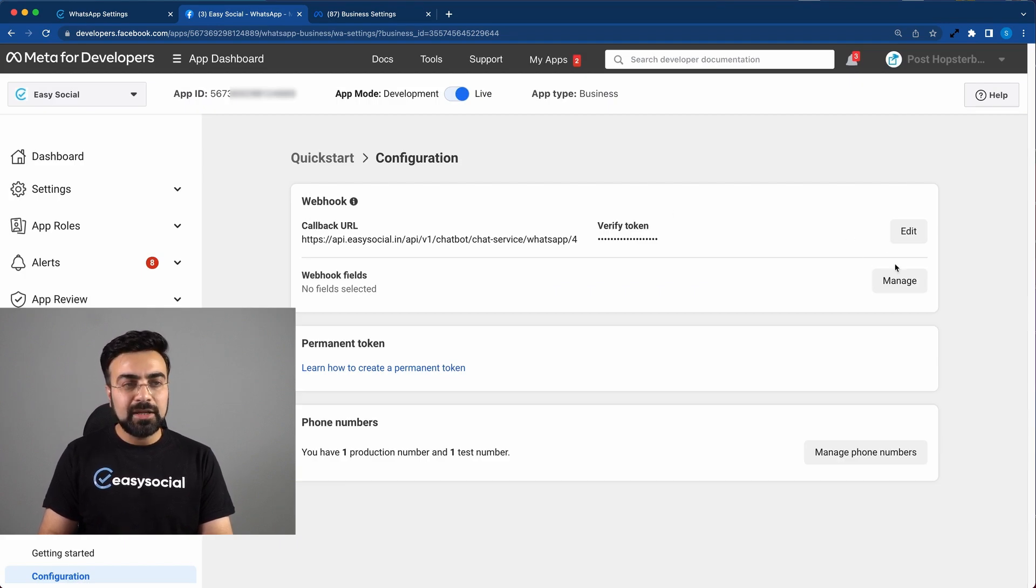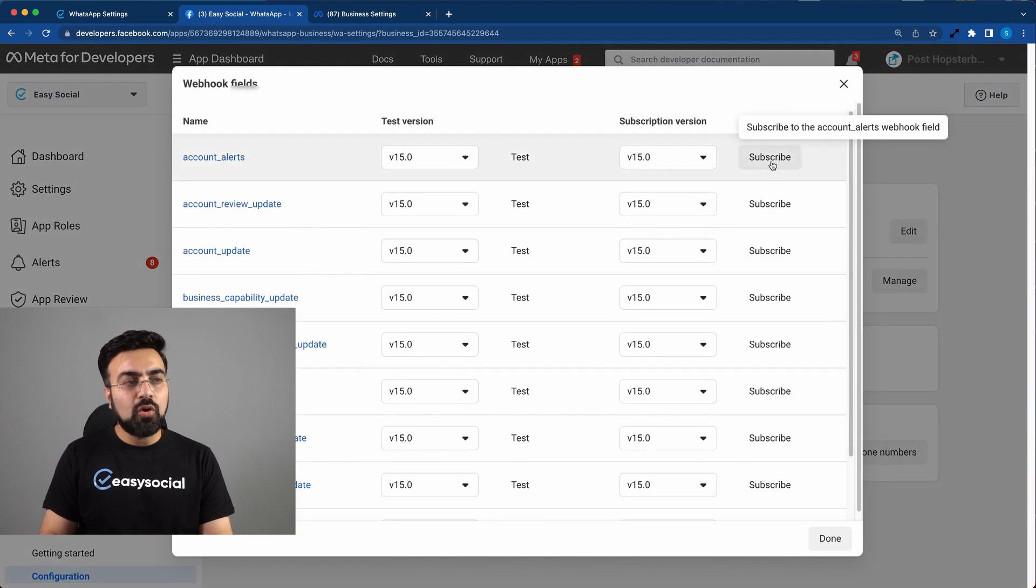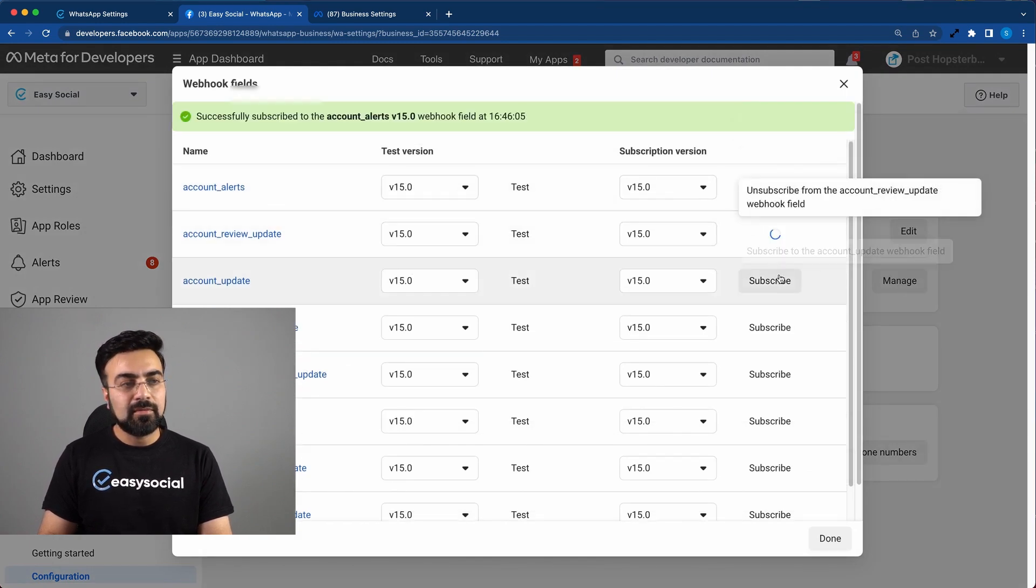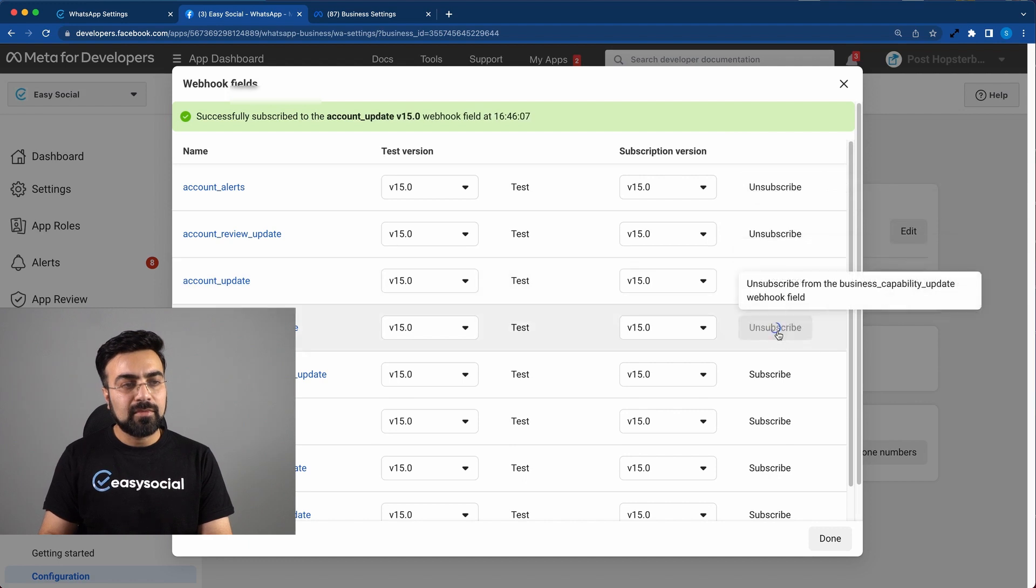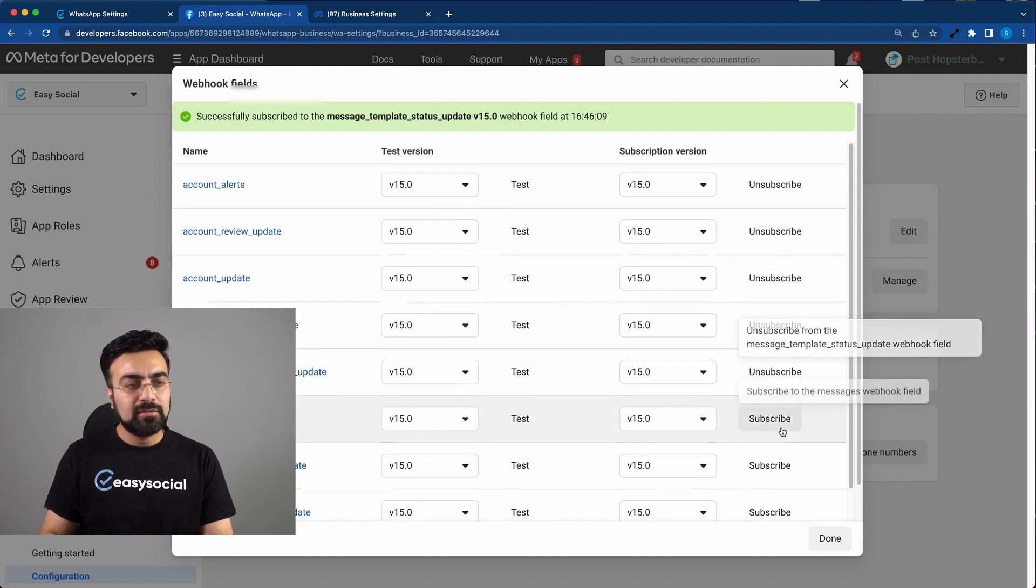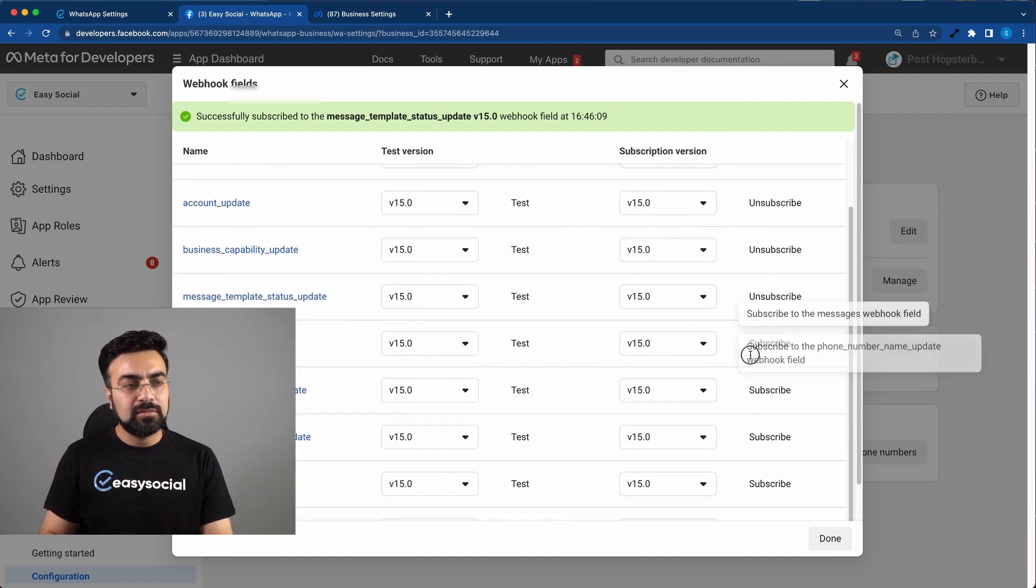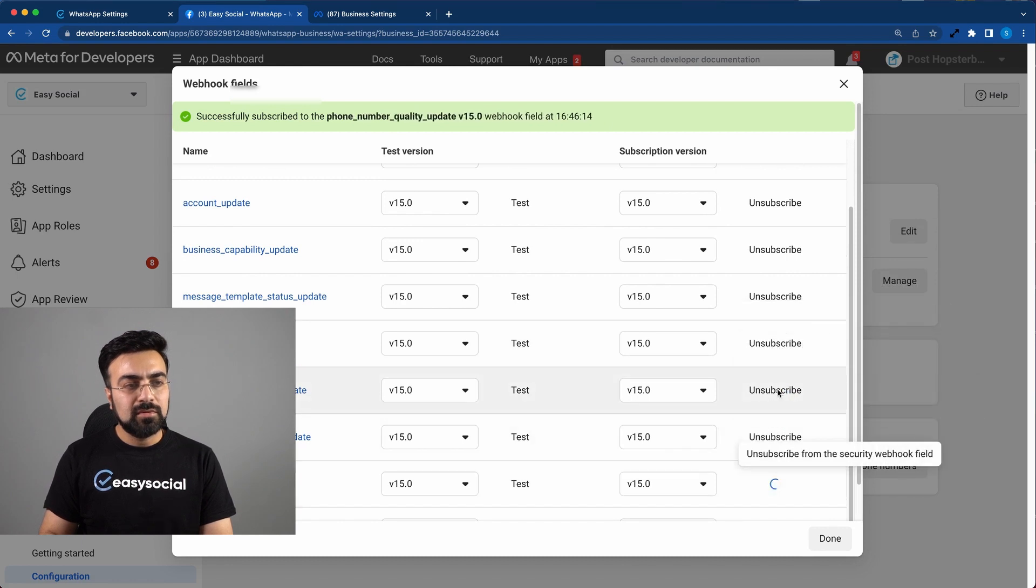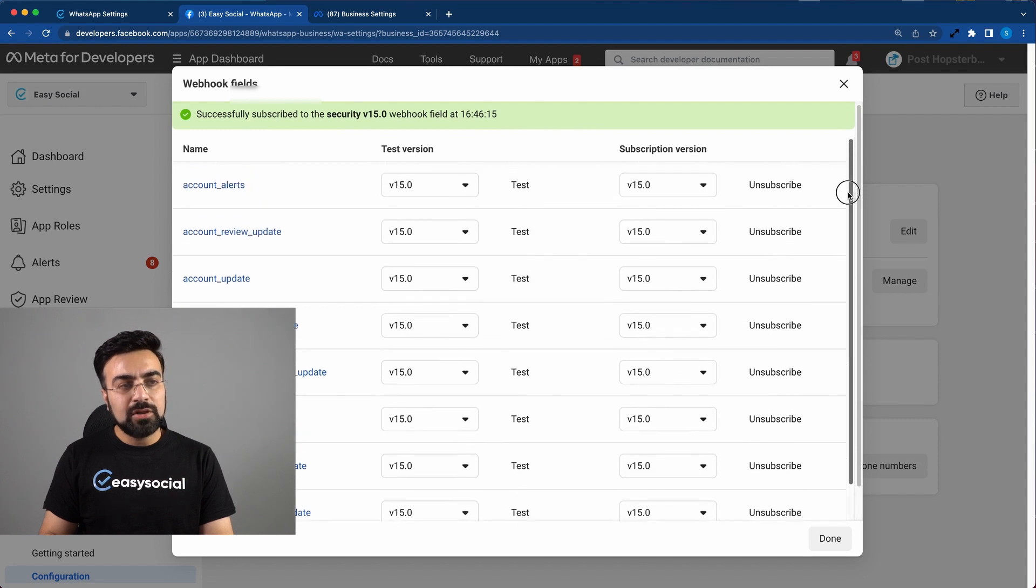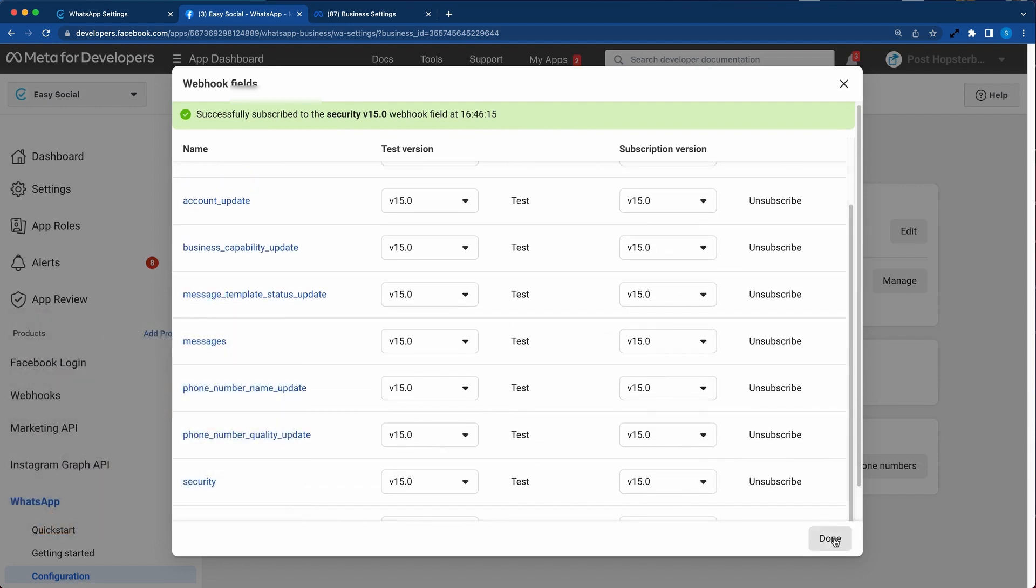Now simply click on manage. And subscribe to all the possible options. Now double check all the subscriptions and hit done.